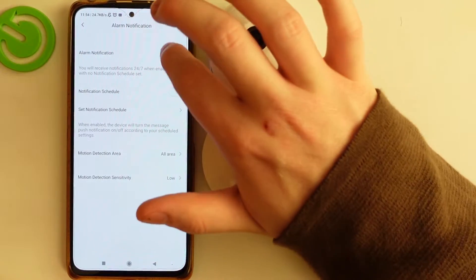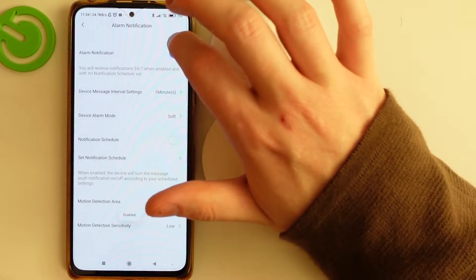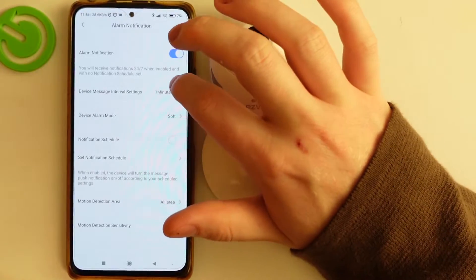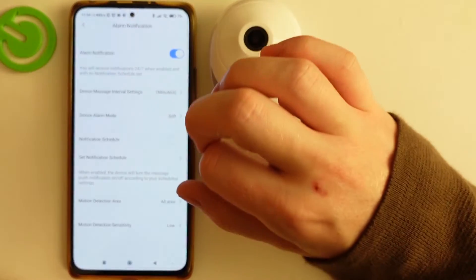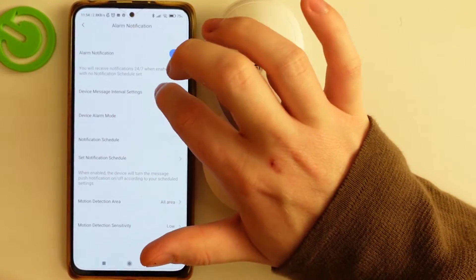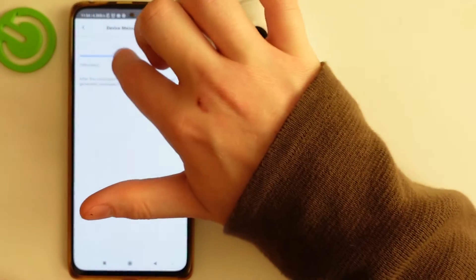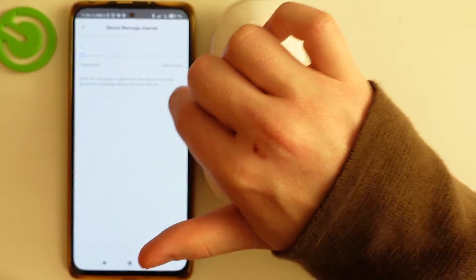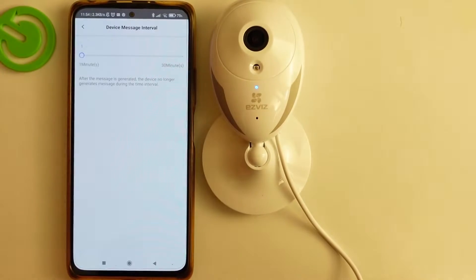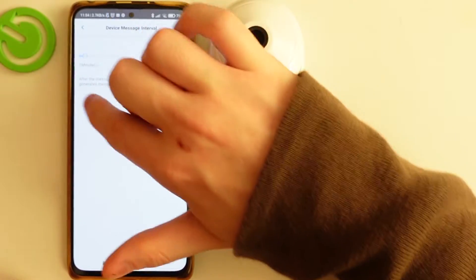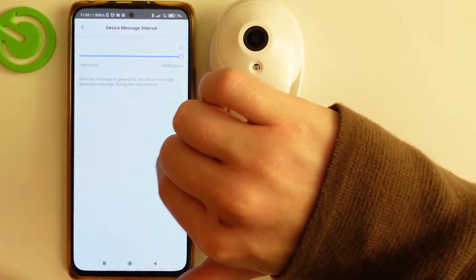Click on them. You'll be able to enable or disable them manually, like this. You can also set up specific options, like the device message interval settings. That means after a message is generated, the device will no longer generate messages during that time interval — you can set it between 1 and 30 minutes.